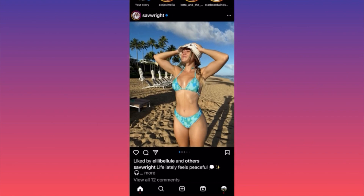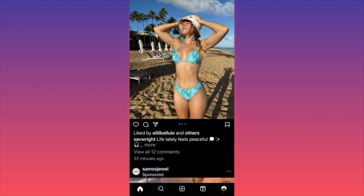Instead of putting more explanatory content in the description to help the algorithm, remember: you should not confuse the algorithm, you should help it deliver your video to the right audience. The algorithm is a machine, not a human being — it doesn't have common sense, so you should give it prompts and exact sentences about what is and isn't in the video.